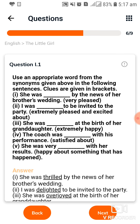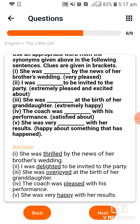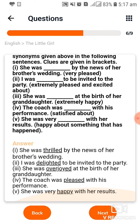Next question: Use an appropriate word from the synonyms given above in the following sentences. Clues are given in brackets. तो यह आपने करना है — आपको clue brackets में दिये गए हैं और यह आपका answer नीचे है। आराम से देखिएगा आप।